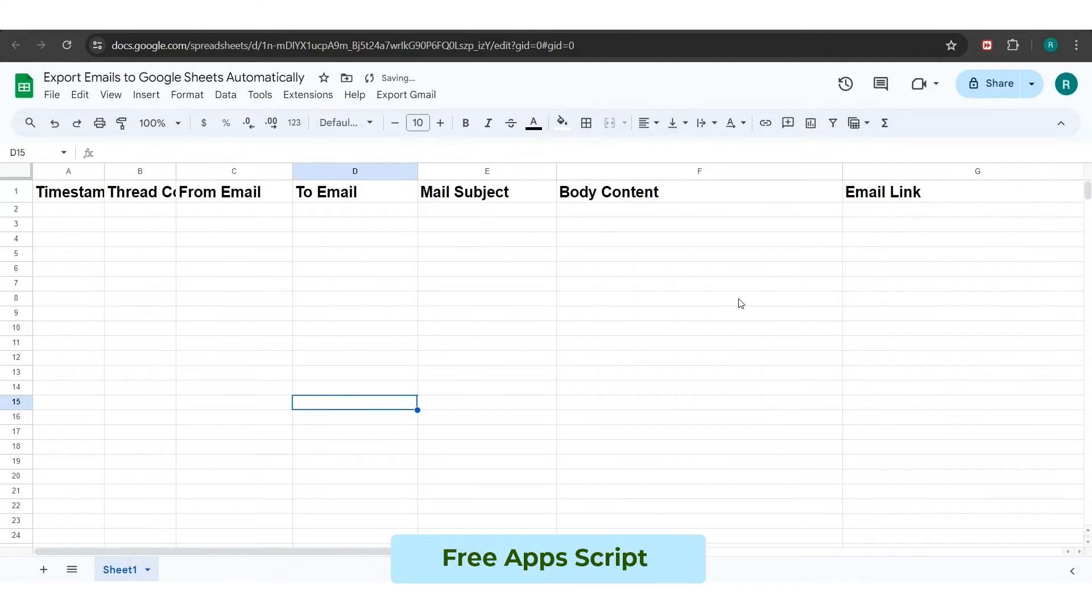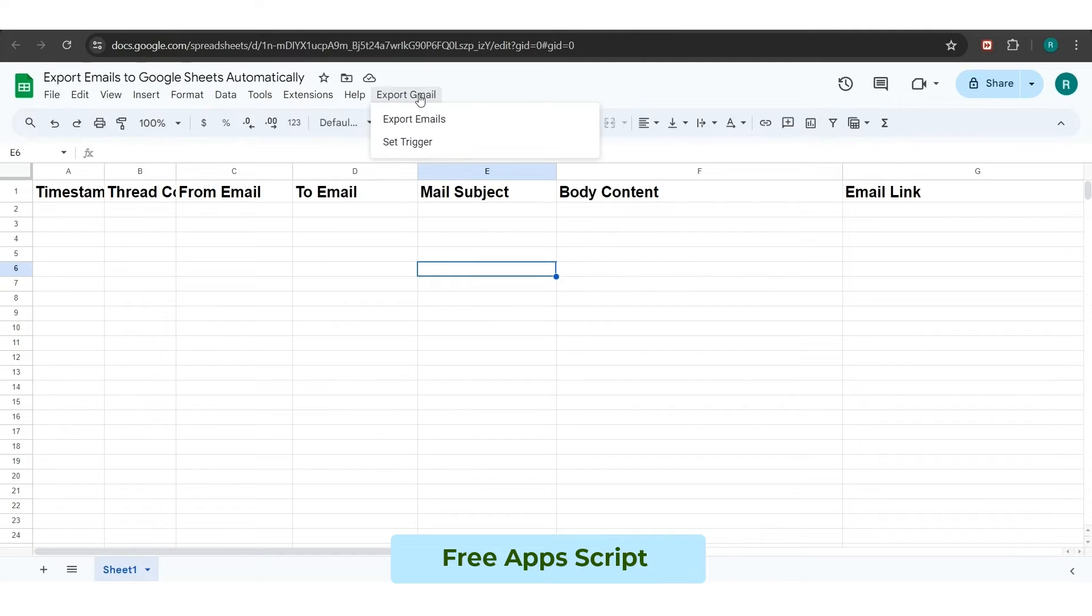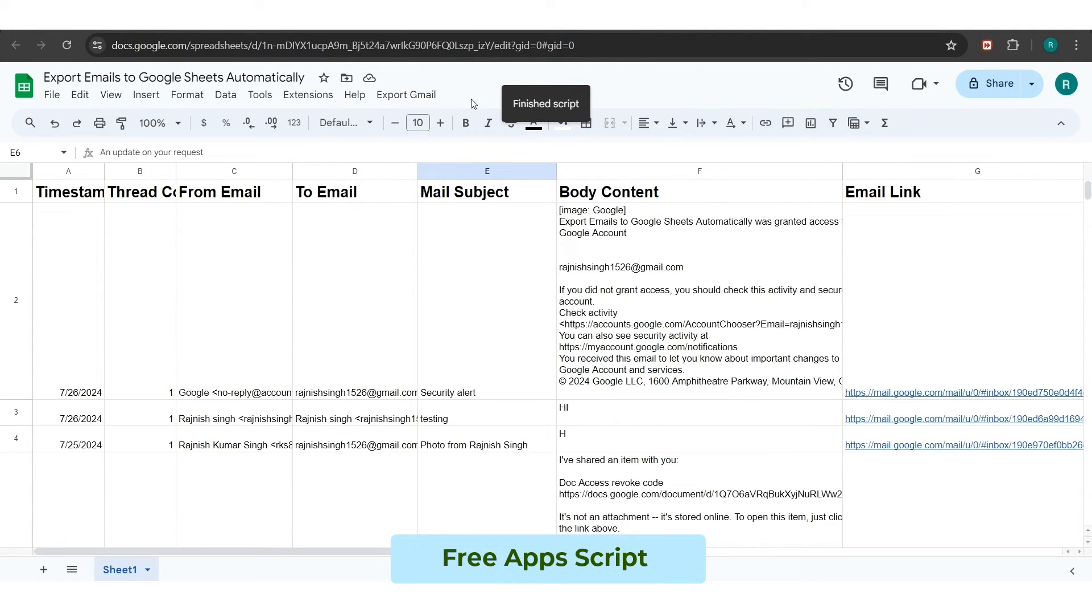Now, we will be back to our Google Sheet in which we want the automation and extracted emails data. Here, you can see that both buttons are appearing on the top: export emails and set triggers. So, we will click on the extract emails option first, and you can see that running script text is showing on the top of the sheet.